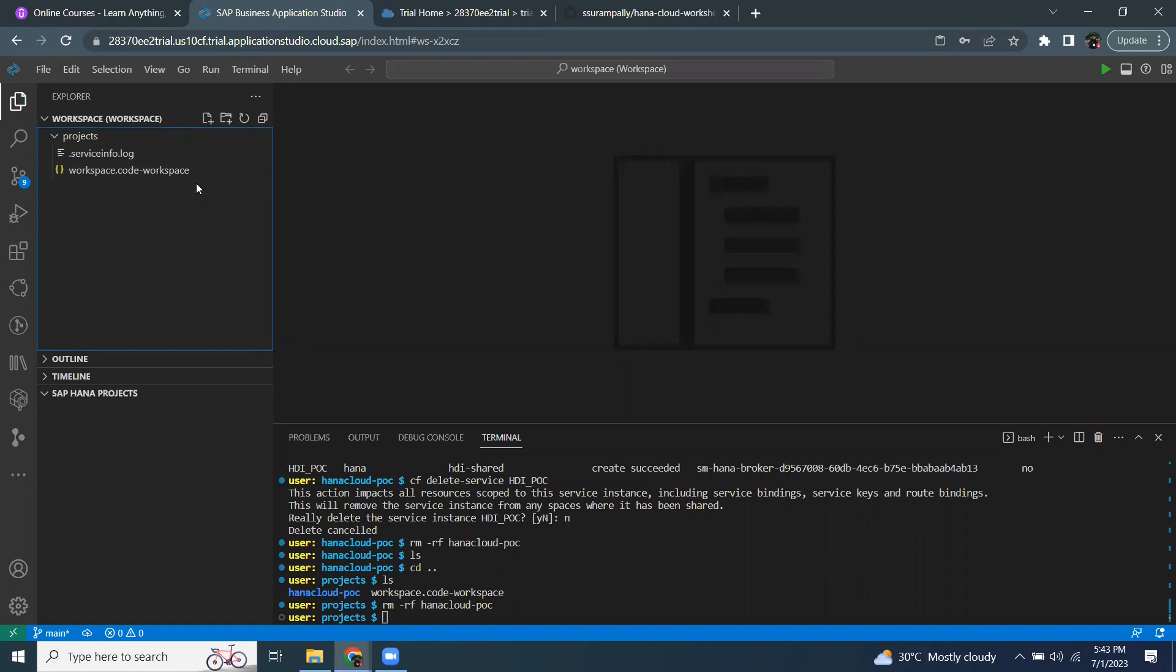Alternatively, I can also download or export the file from Web IDE full stack as a zip file or an archive file to my local machine and then start importing into my Business Application Studio. In this particular, today's session, I will import the file from my local machine.